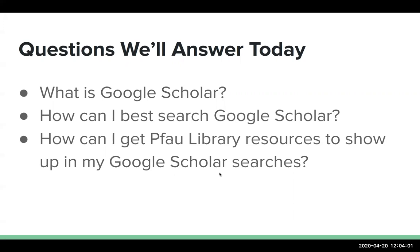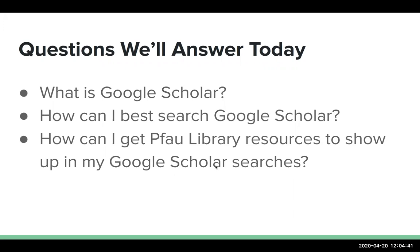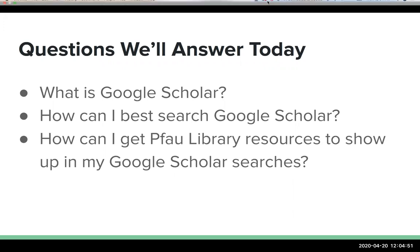Alright, so I see one response, I never use it. Our second attendee might be having a little trouble with the poll. But that's great, that gives me an idea of our familiarity with Google Scholar. And I should say too, this workshop is not necessarily about advocating for or against use of Google Scholar. I like to tell people, okay, second person says I occasionally use it, great. I like to tell people it's not a bad tool to use, it's just different from some of the traditional library research databases.